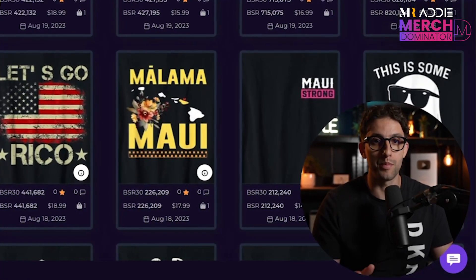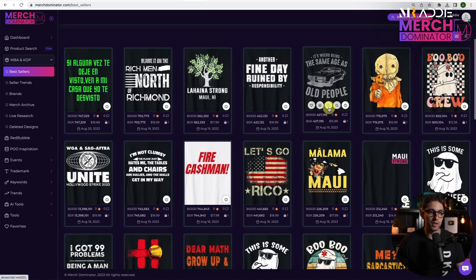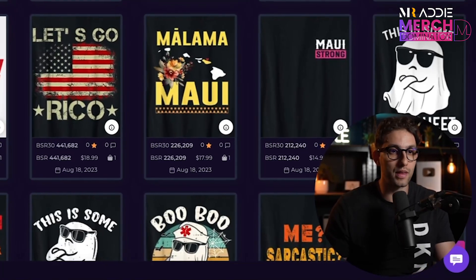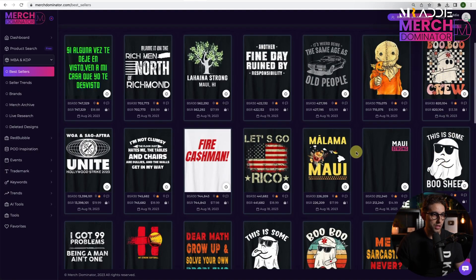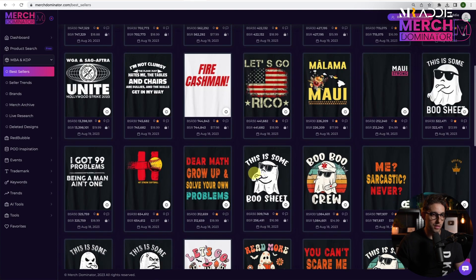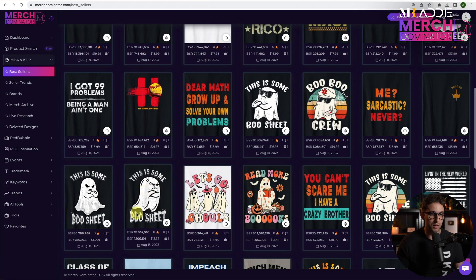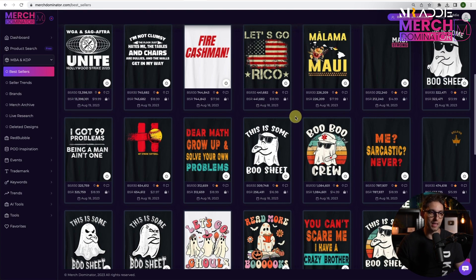Trends are where the big money is. Right off the bat, we can see Halloween is trending. Let's try to find a trend within the Halloween trend. You can see this ghost nurse design — this is a 'boo sheets' design. Immediately we can see this is selling well. It's a decent design, and without even checking on Amazon, I can tell that this is a bestseller purely because it keeps repeating.